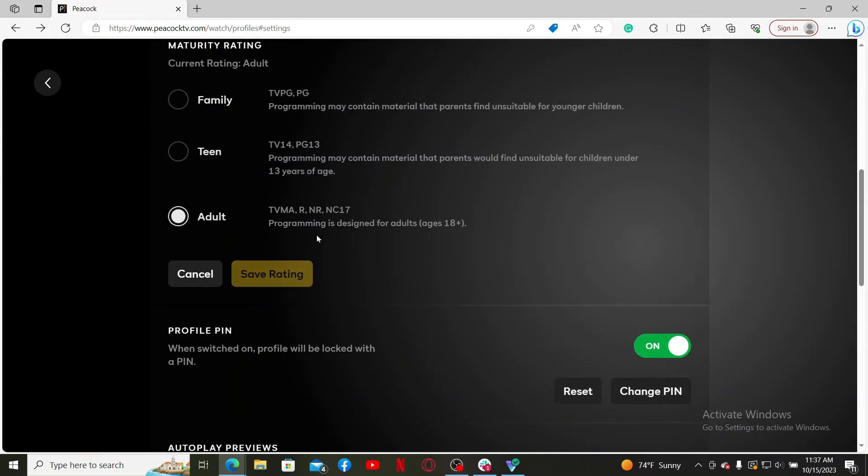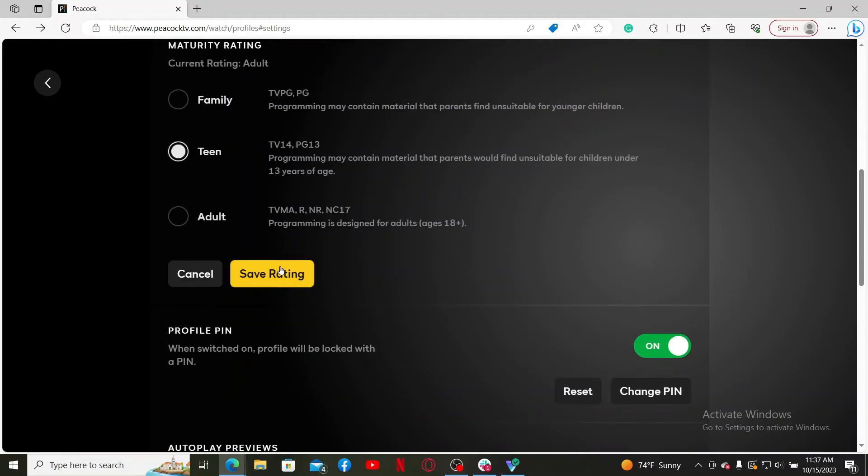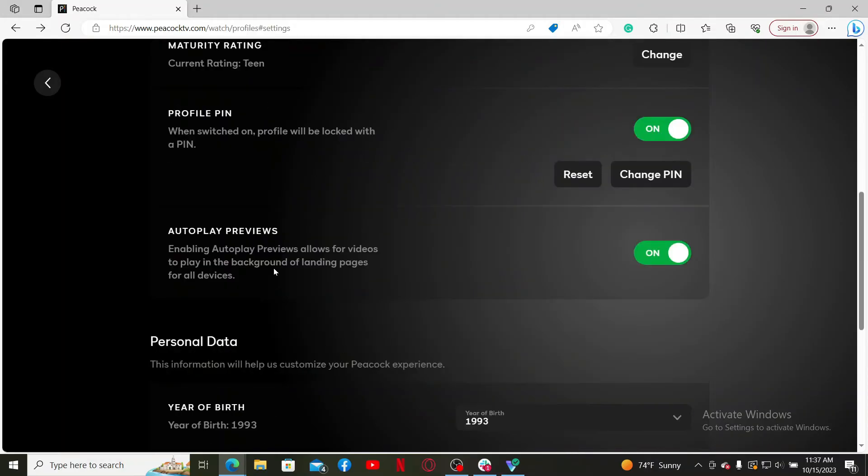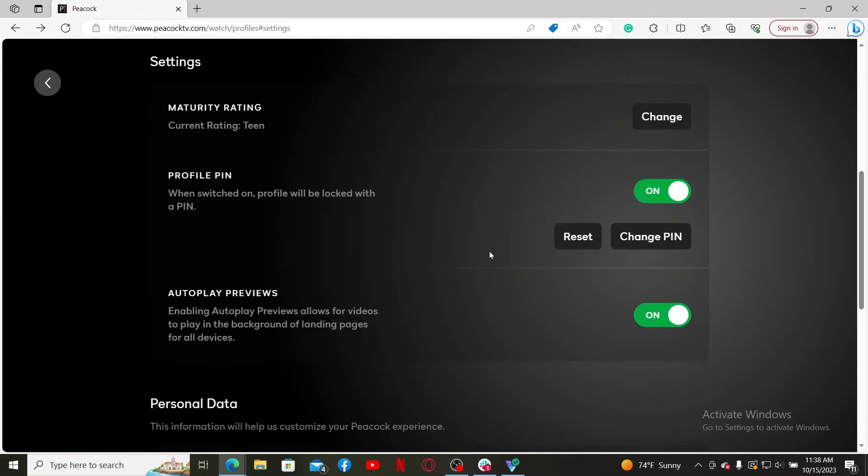Select one of the options under maturity rating and then click on save rating. You'll be able to change your maturity setting on your Peacock TV. That is how it can be easily done.